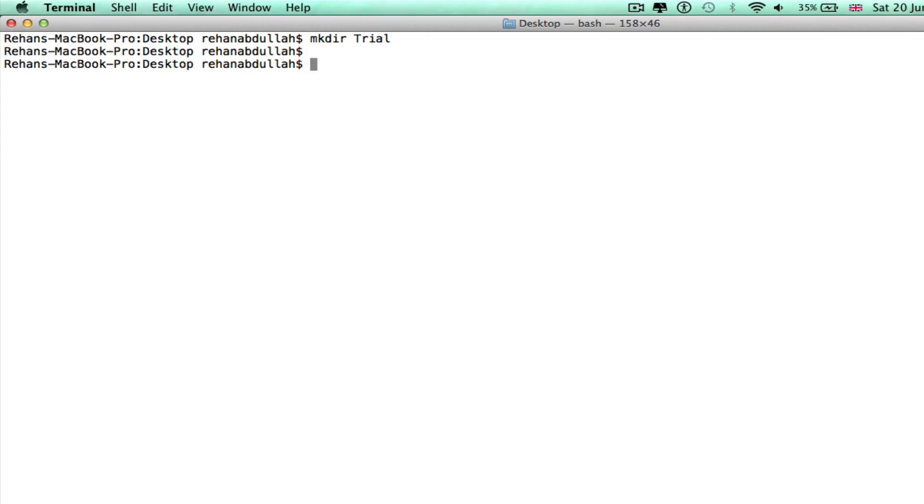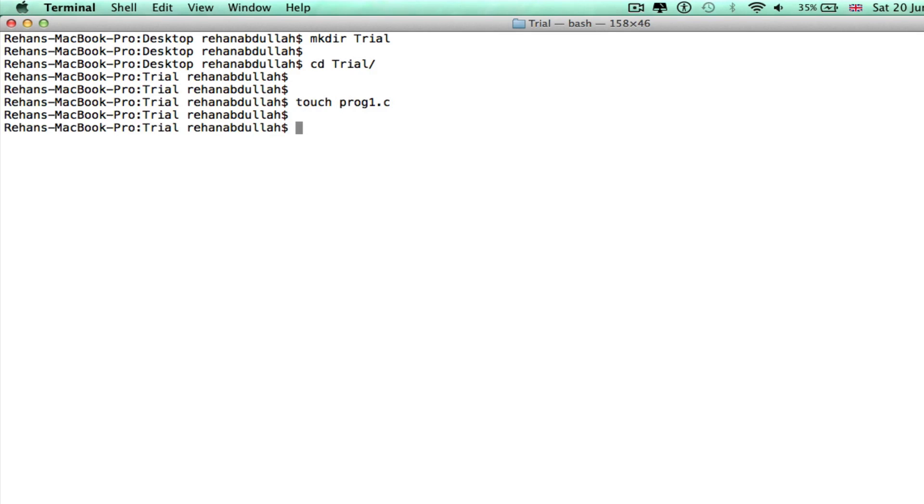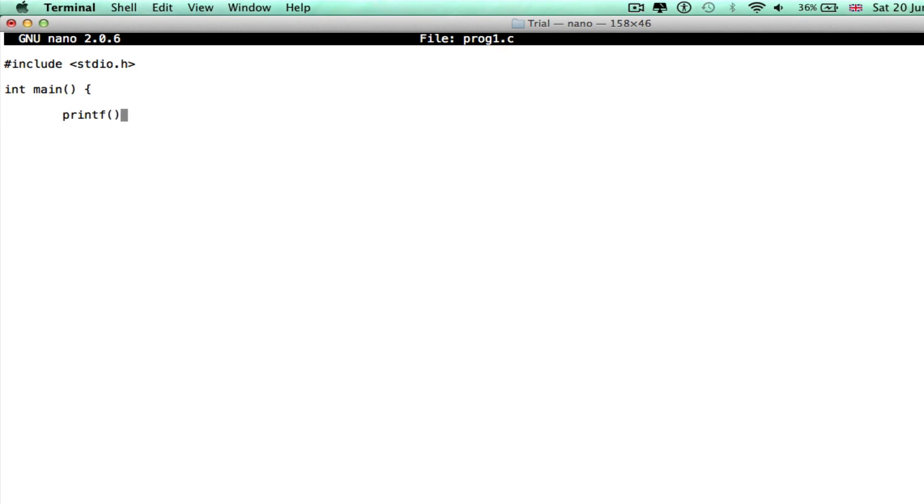So now I'm gonna change into it and I'll do a touch - that's another command - prog1.c. If I do nano, that's another command, it's a text editor. I can start editing a program in this file. So let's do #include stdio.h, int main, return 0, close that off. Ctrl X to save it, y, and then enter.